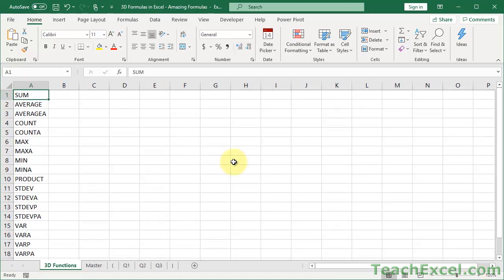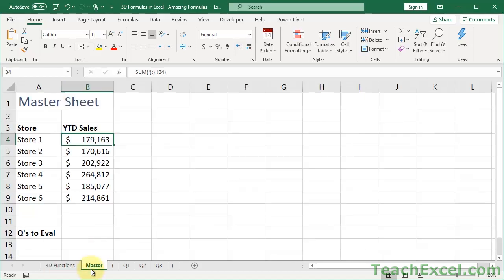You can't use sum if, count if, ifs, VLOOKUPs, indexes. You can't use some of the really cool functions that you'd probably want to use. And the simple way around that is really just to continue using your simple functions on the master worksheet. But use these as intermediary sheets.